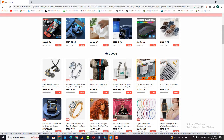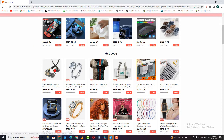Then if you want to use it for dropshipping, Amazon, or eBay. For example, I will choose this one.